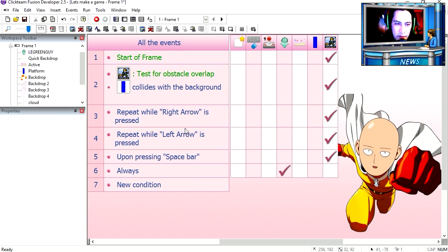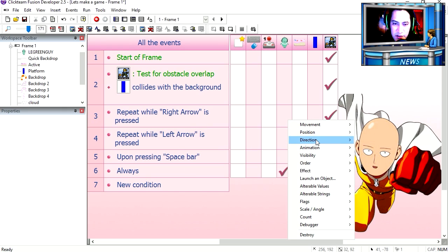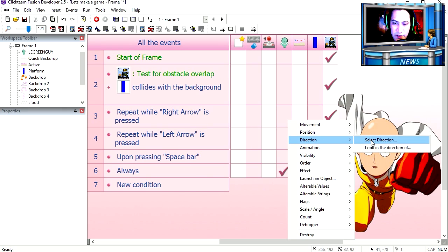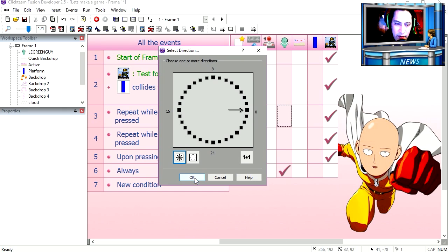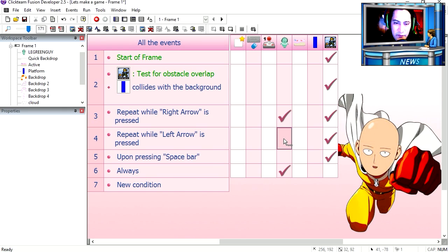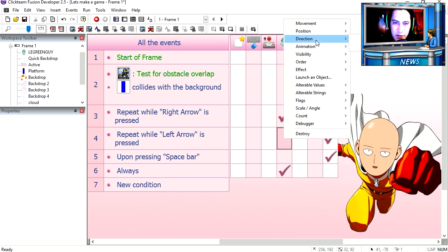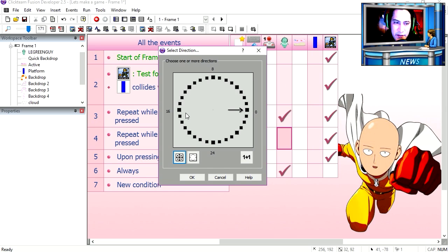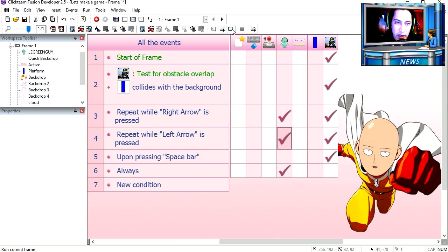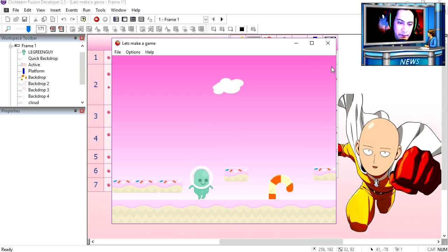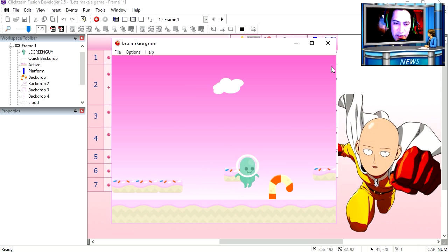Back to the editor. On line 3, change the direction of the green guy. Right. And on line 4, we change the direction of the green guy to left. Try it out. You can see that that works. Not too bad.